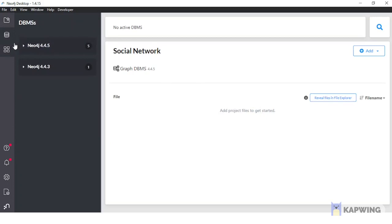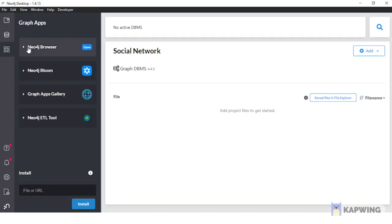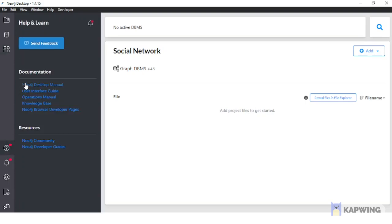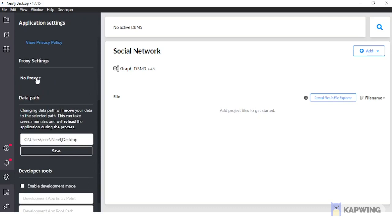You can use DBMSs from this tab — all the DBMSs I have created before are shown here. From another tab, you can browse through Neo4j Browser, Neo4j Chrome, GraphApp, Bloom, and other applications. From here you can read documentation, user interface guides, operation manuals, knowledge pages, and Neo4j browser developer pages. You will also receive notifications from Neo4j, and you can configure product analytics settings, set the proxy, and change the default path where all data is stored.